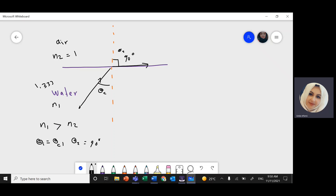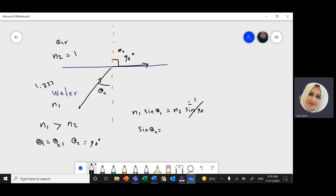So if I use Snell's Law: N1 sin(theta 1) equals N2 sin(theta 2). Theta 2 is 90 degrees, so sin(theta 2) equals 1. If I divide both sides by N1, then sin(theta critical) equals N2 divided by N1. This is the formula we're going to use to find the critical angle.